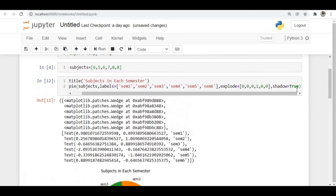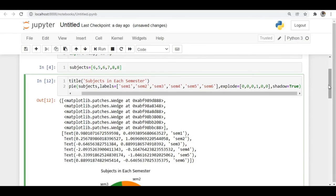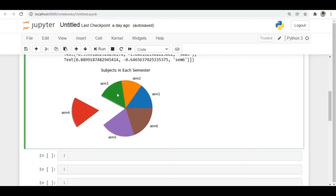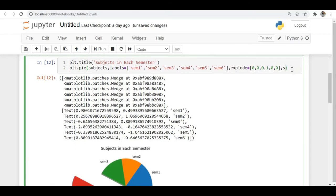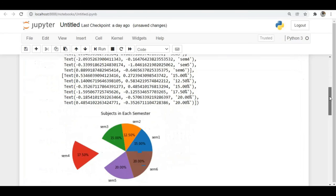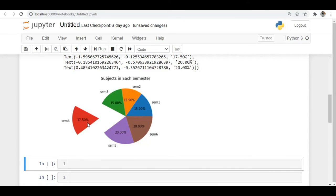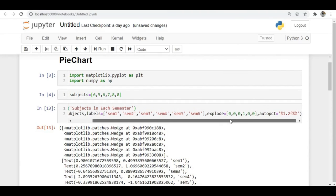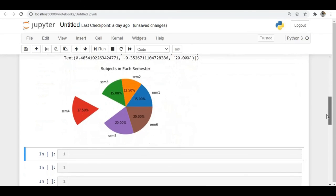If you want to specify the percentages — what percentage each section represents — you can use the autopct argument. I mentioned a float format like '%.2f%%' so the percentage displays up to two decimal points. When I run this, you can see the percentage of each section: 15%, 17.5%, 20%, 20%, 15%, 12.5%. This is how you generate percentages for each section. The pie chart is similar to a bar chart but represents data in the form of a pie diagram.